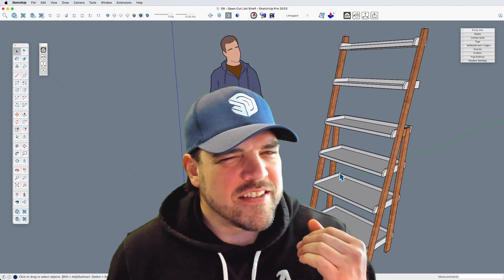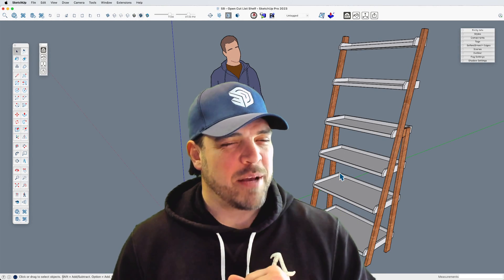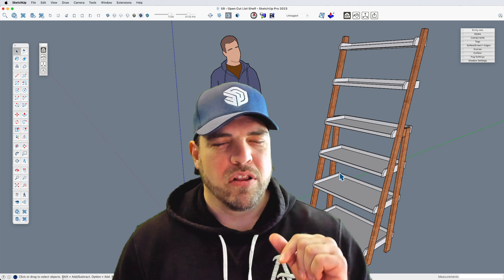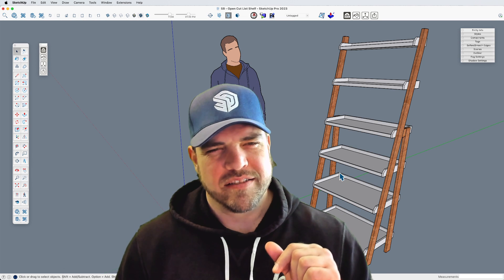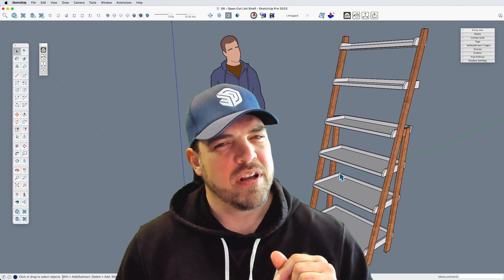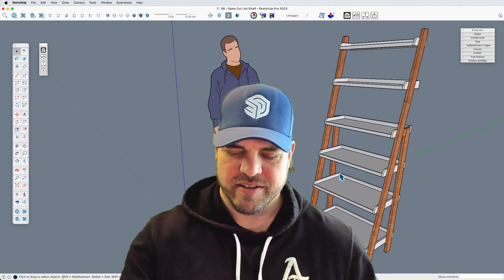Hey y'all, my name is Tyson, and this time around let's have a look at the extension Open Cut List.